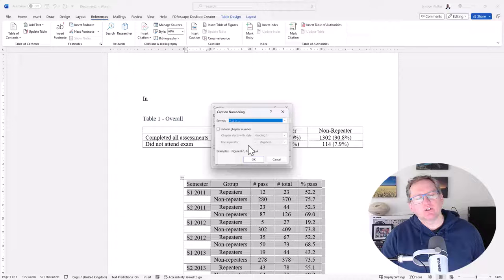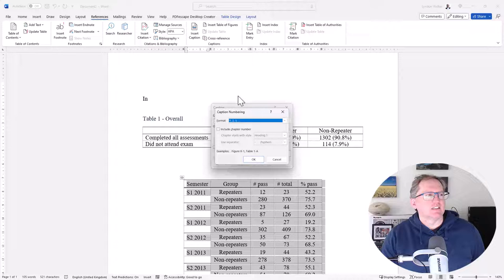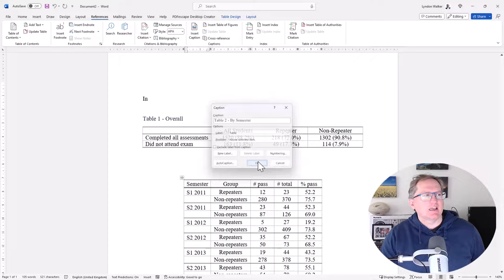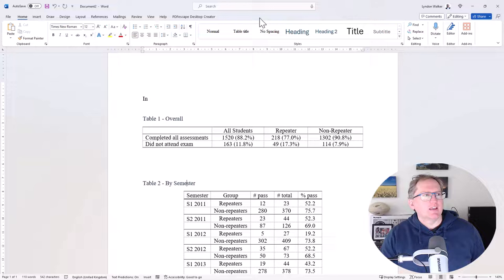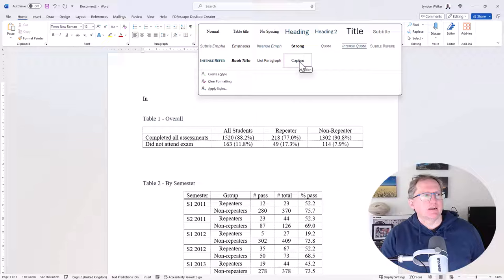So we don't have chapters here so we won't be ticking that, but that's how we would do that one. We click OK and it has added the label there. If we don't like the formatting of it, we can come and we can adjust our caption formatting there and set it how we would like.